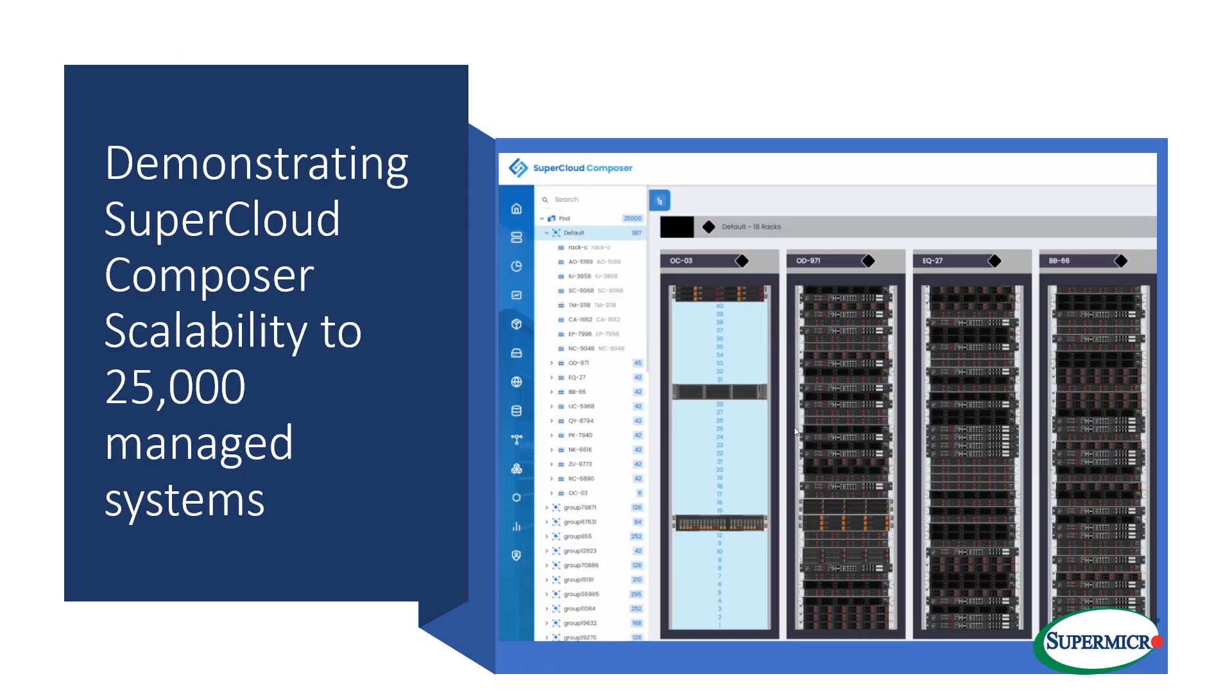Today we're taking a sneak peek at the upcoming release of SuperCloud Composer, supporting management of over 20,000 servers from a single SuperCloud Composer instance.